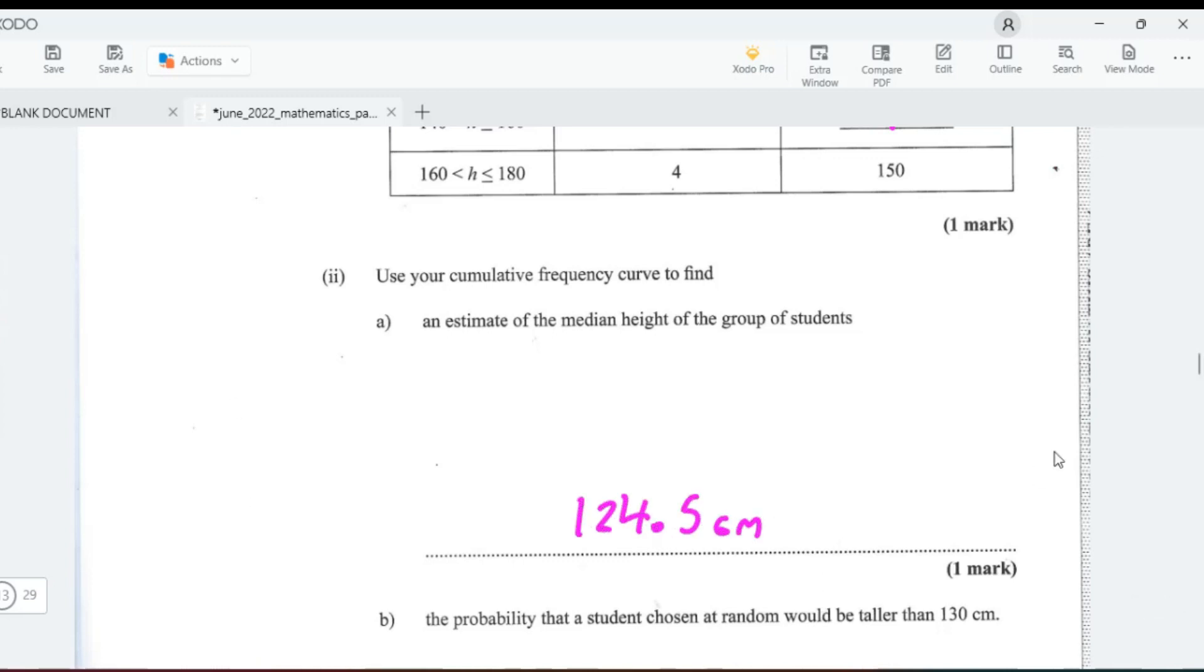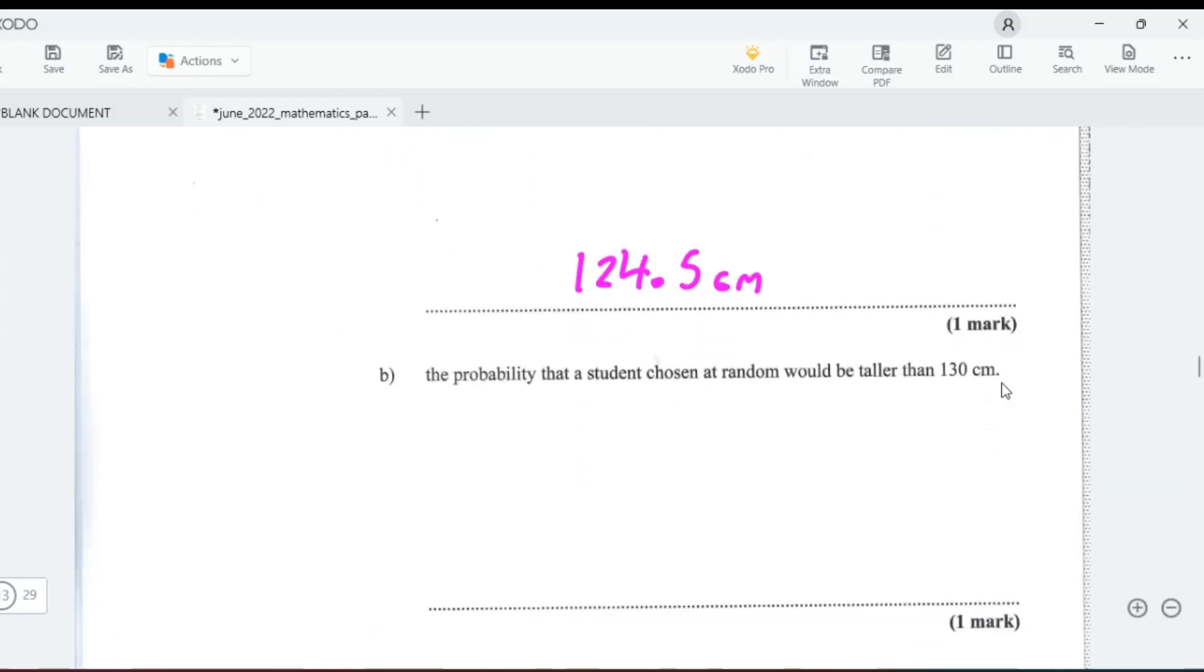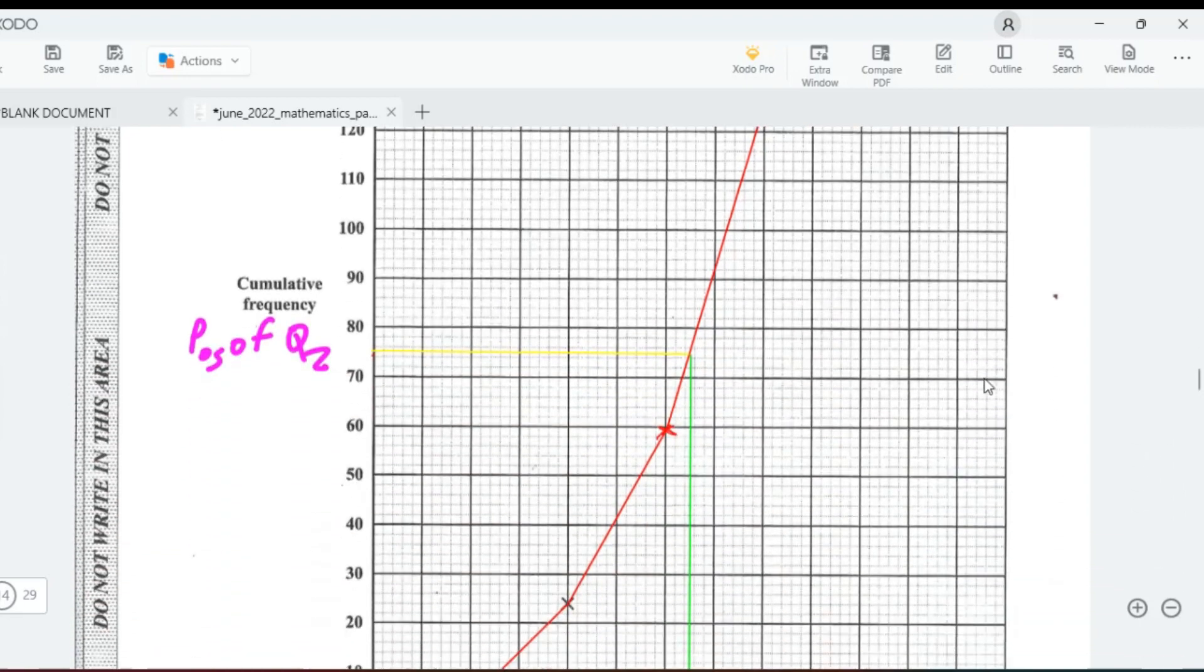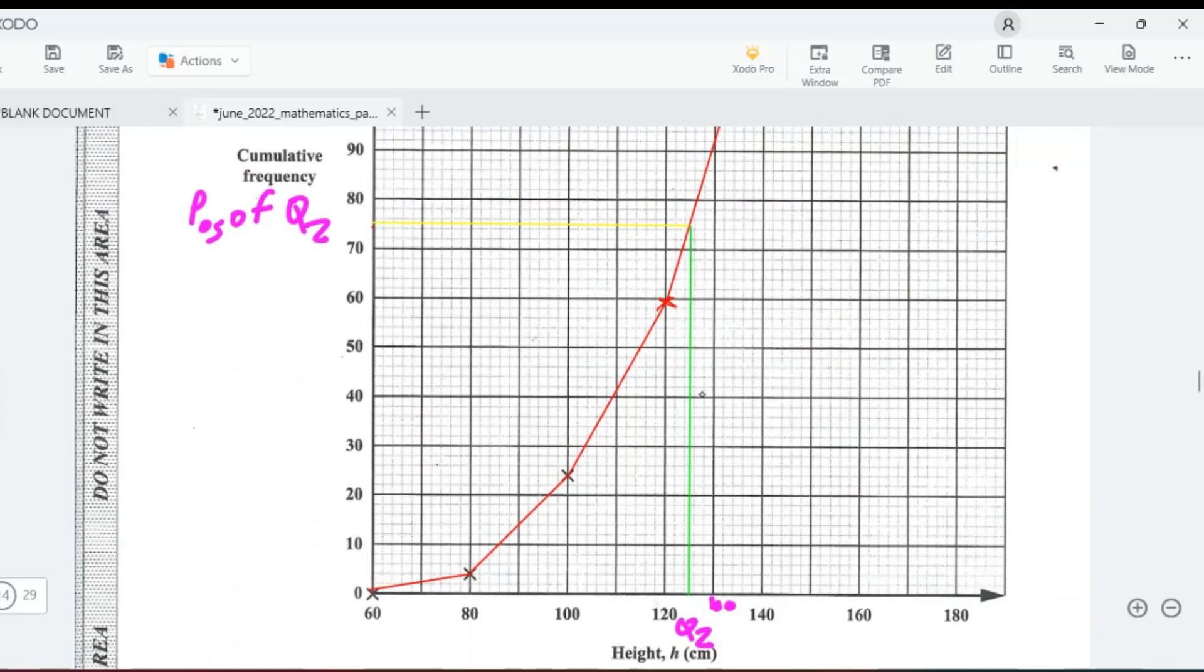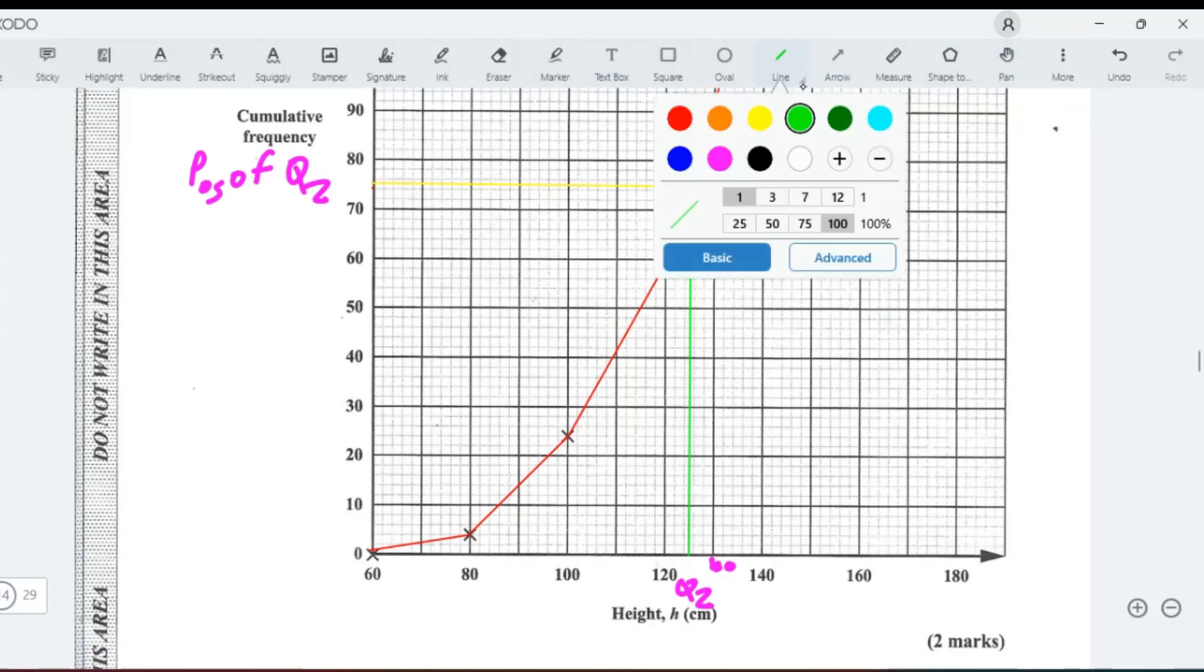Now let's find the probability that a student chosen at random was greater than 130 centimeters. So first we go to student height being 130 centimeters. 130 is right here. Let's change the color to black. Here's 130.